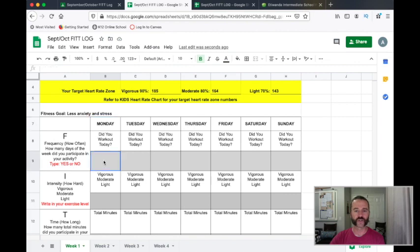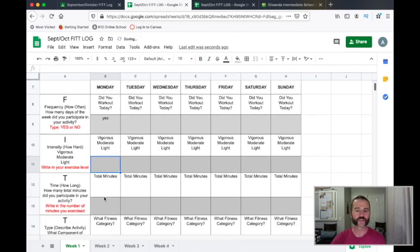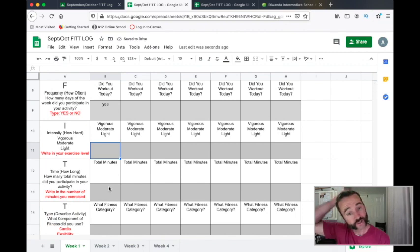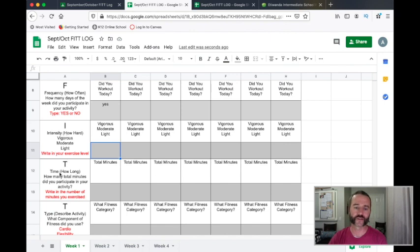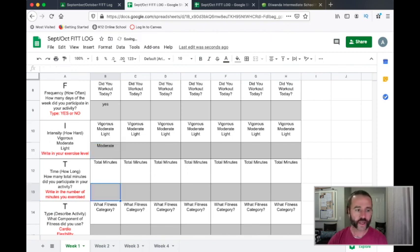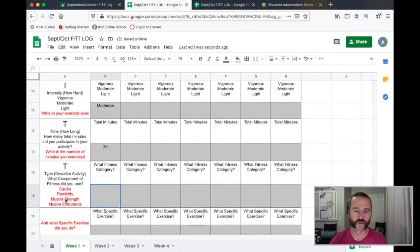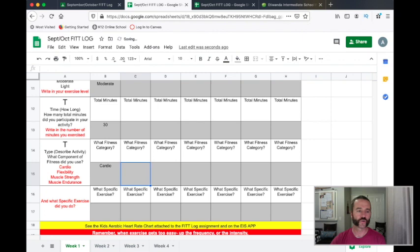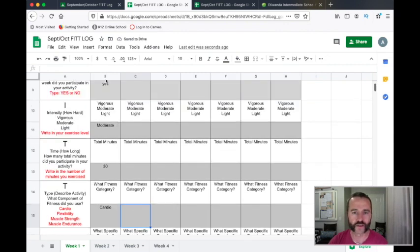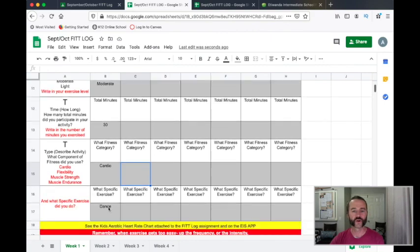On Monday, did you work out today? Yes, Susie worked out on Monday. Now she's going to say what level — how intense was it? Remember, this is the FITT principle: frequency, intensity, time, and type. Frequency — did you do it today? Yes. Intensity — how difficult was it? For her, this activity was moderate. How many minutes? She exercised for 30 minutes. What fitness category? Cardio. What specific exercise? She did some dancing that day. So: yes, moderate, 30 minutes, cardio, dance.